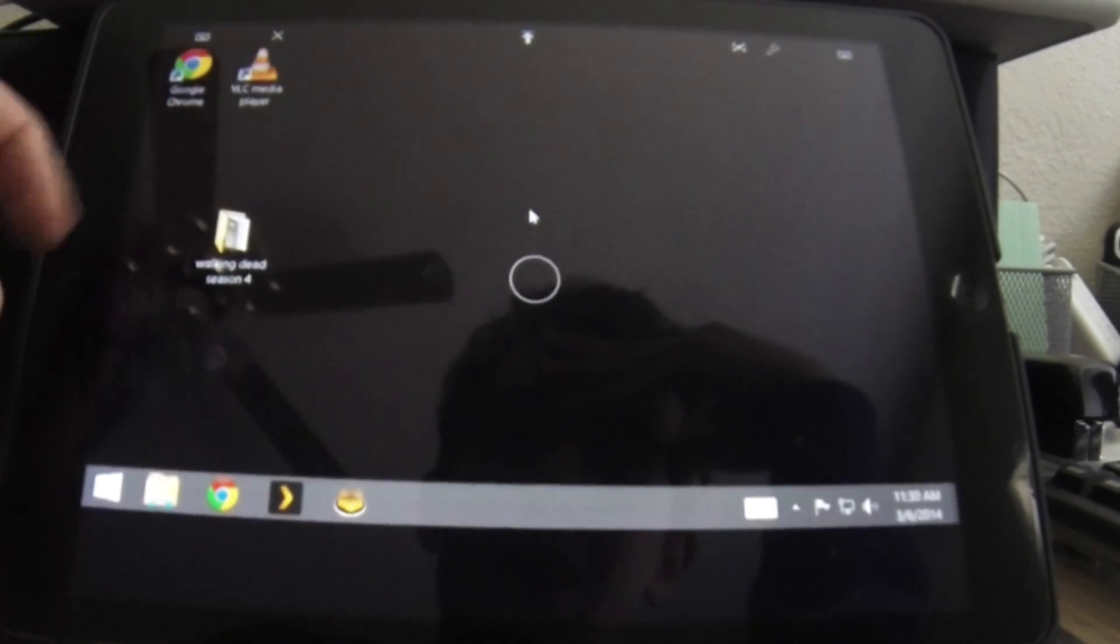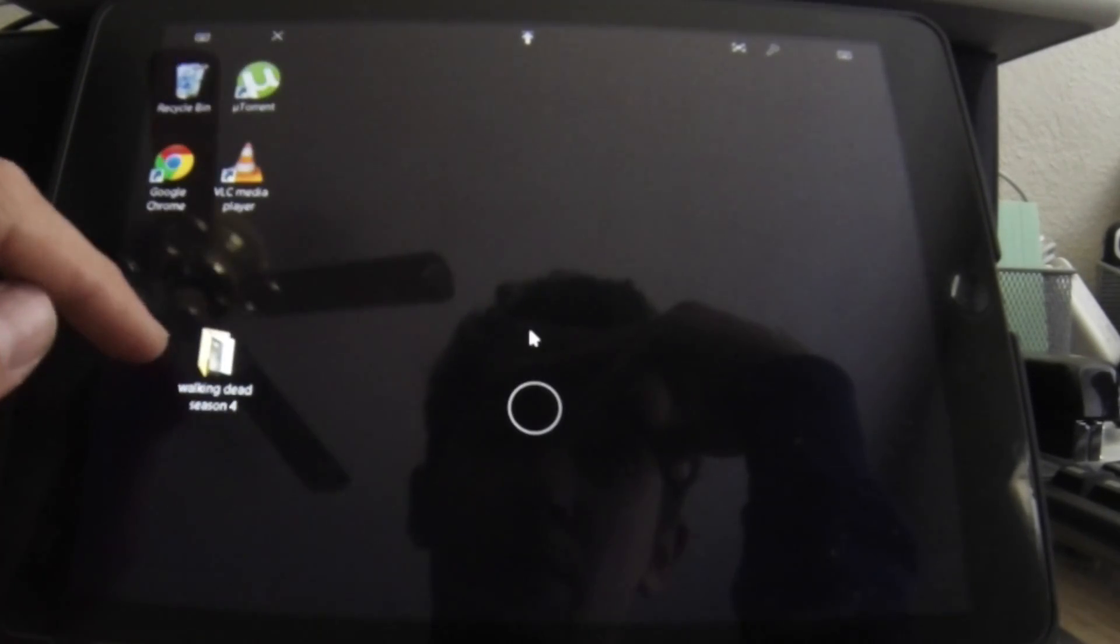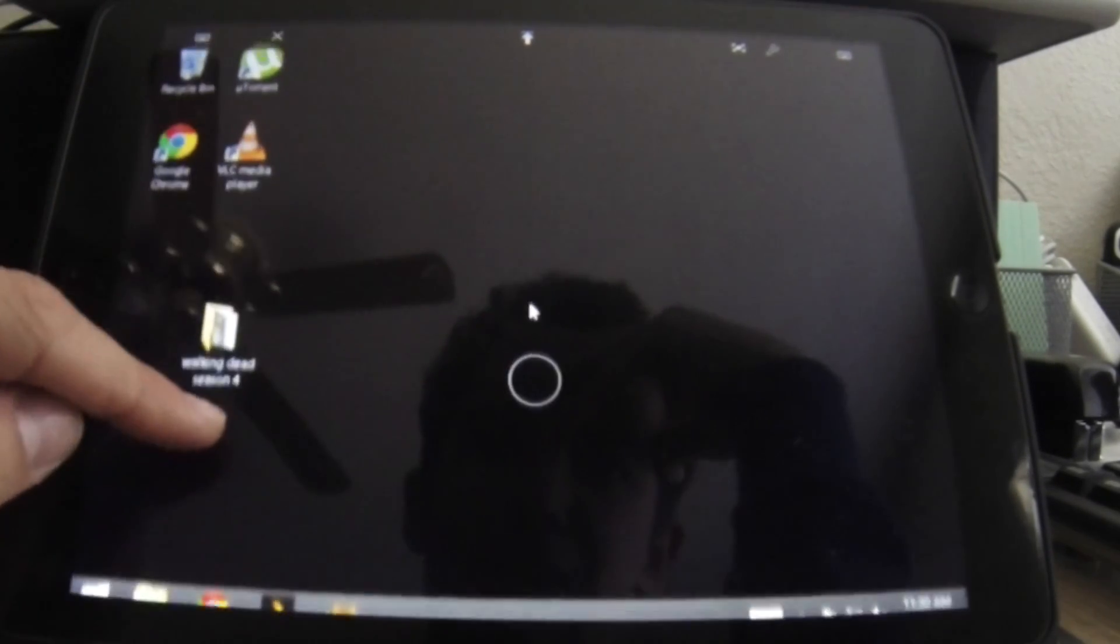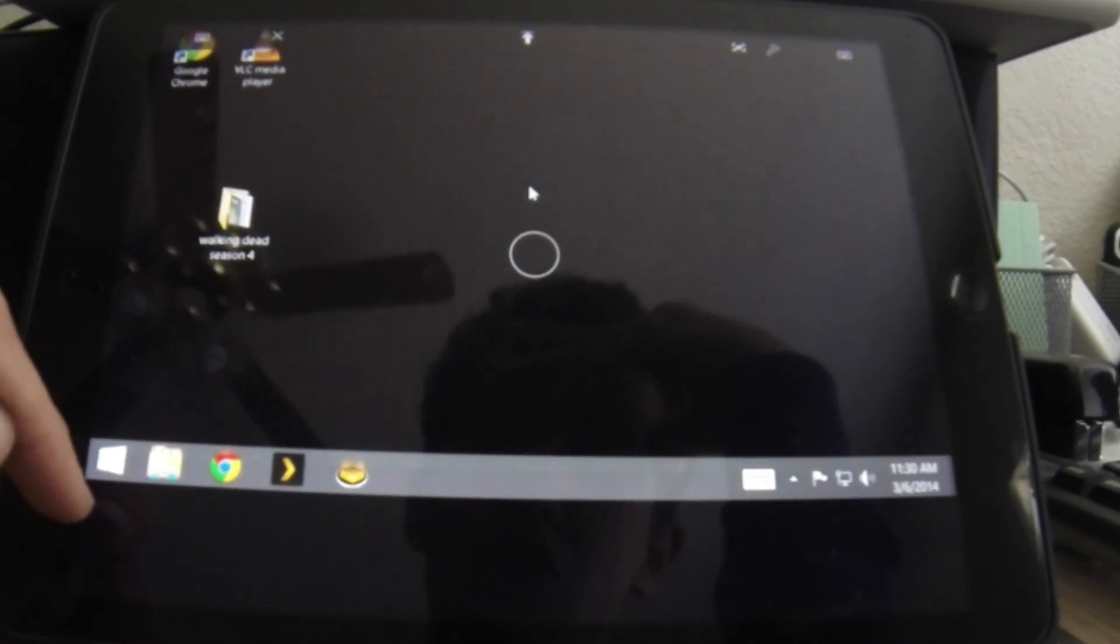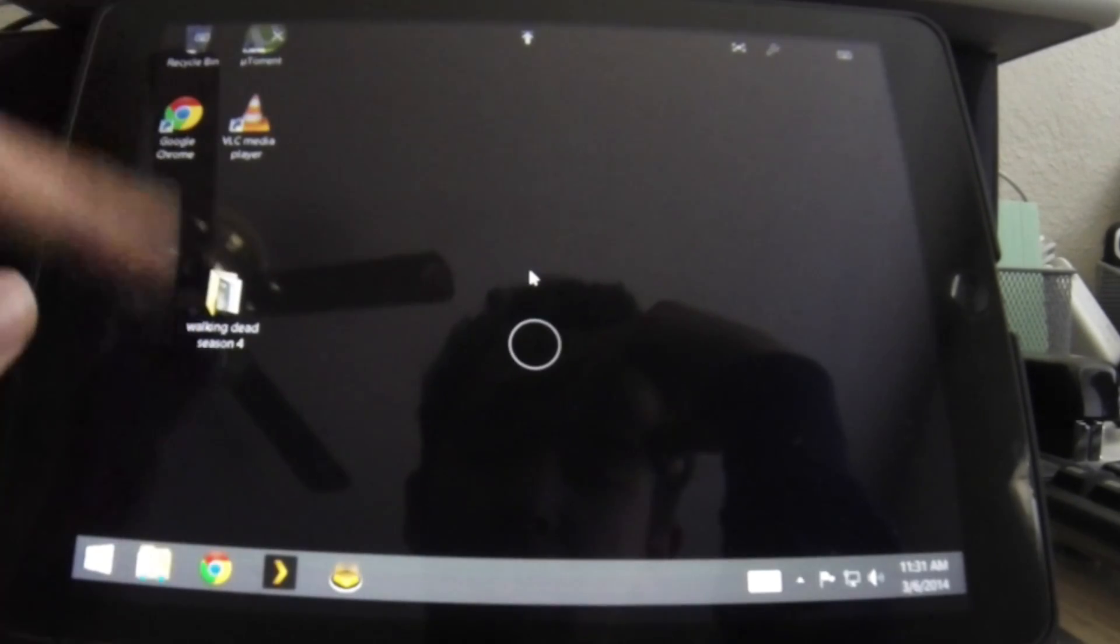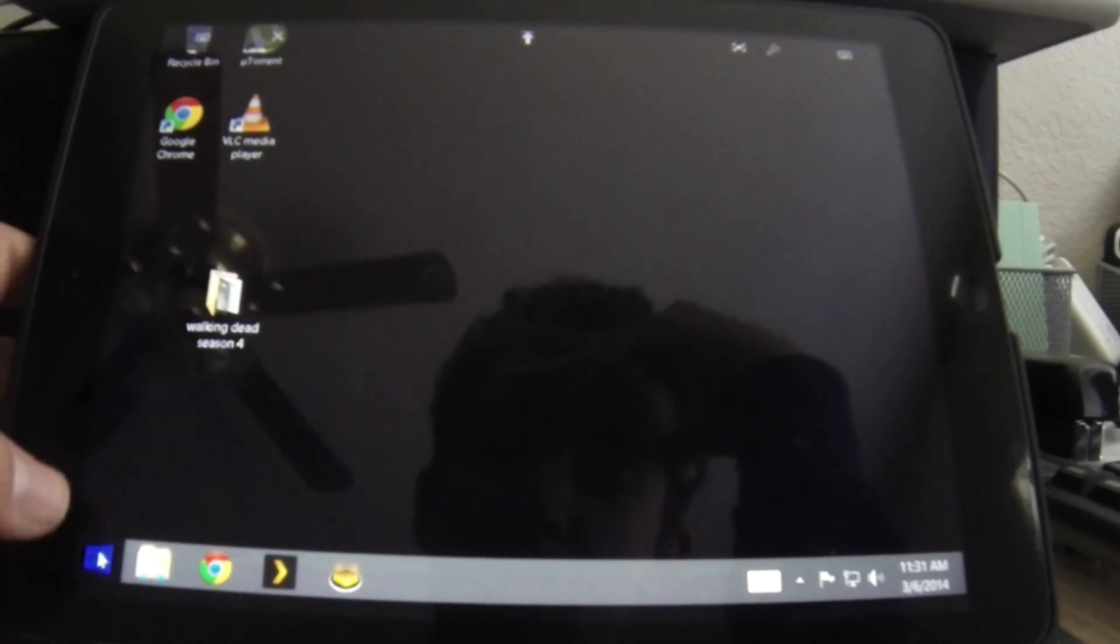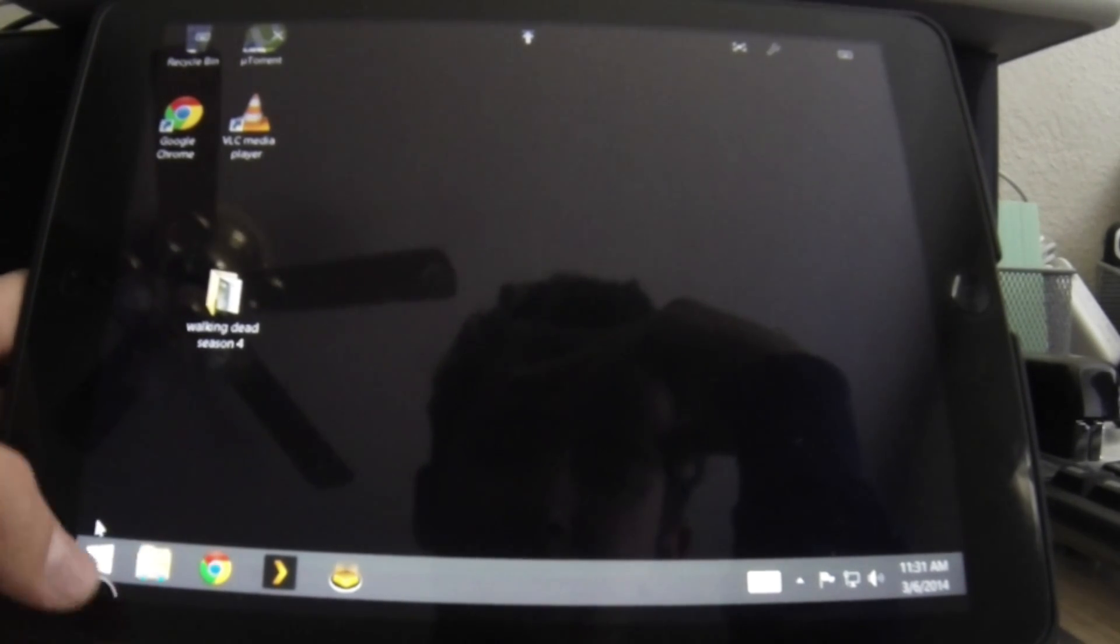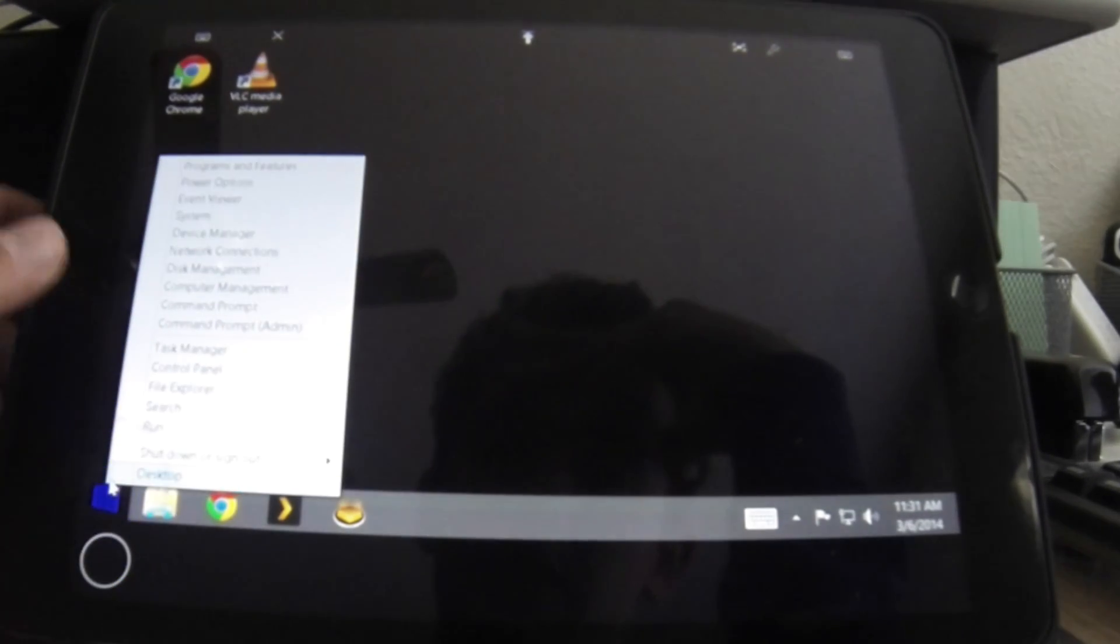Now if you haven't already watched my remote desktop from Mac to PC, I'm going to quickly show you how to find the information that you're going to need. So on your PC, you're going to want to go, I'm running Windows 8.01 I think, you're going to want to find what your IP address is.